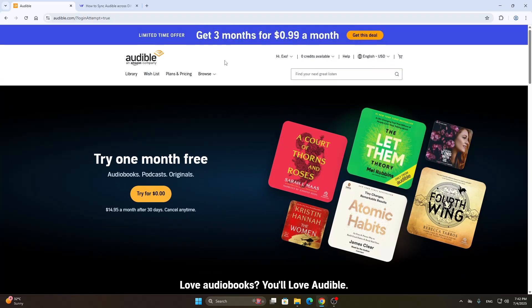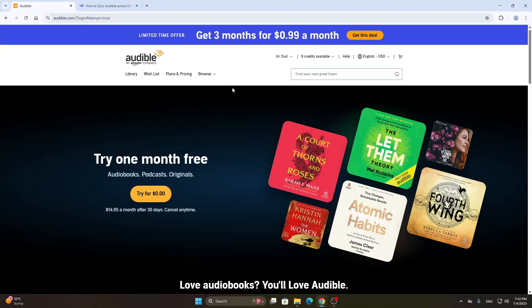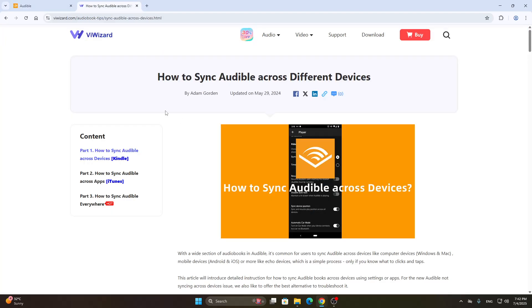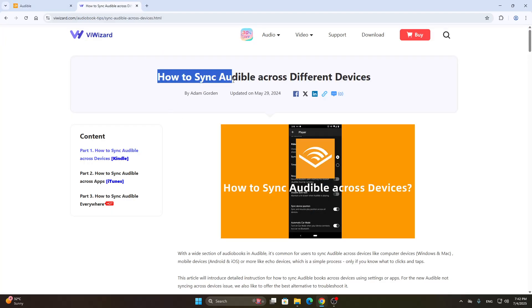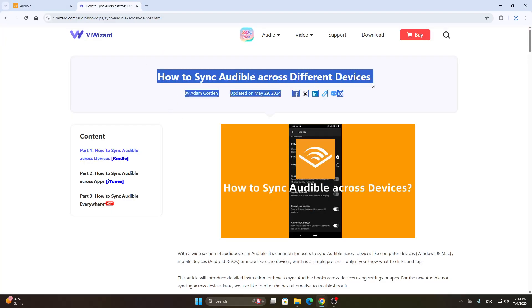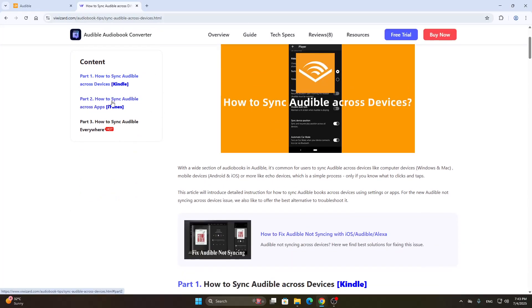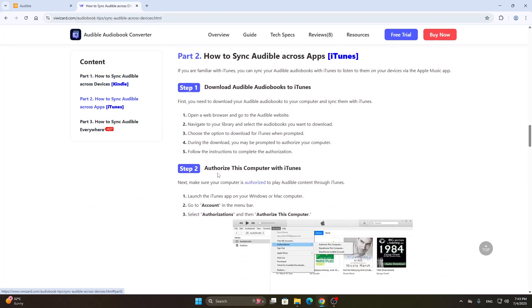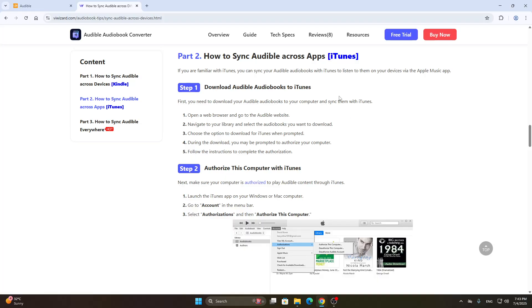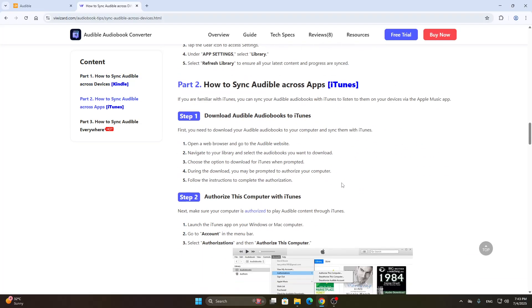From here we can get started managing our account and settings. Now we're going to look at how to get started syncing to our Apple Watch. As you can see here, we have an article showing us how to sync Audible across different devices, including how to sync across apps for iTunes. By syncing to iTunes, it's going to sync to our Apple Watch as well.